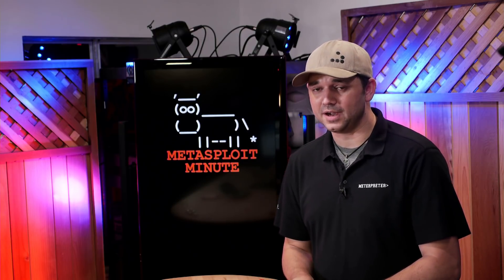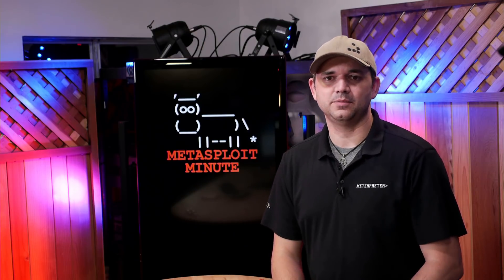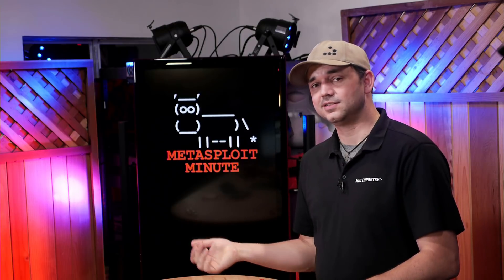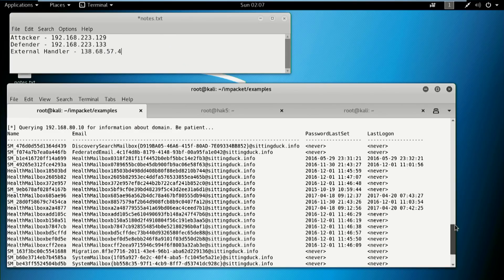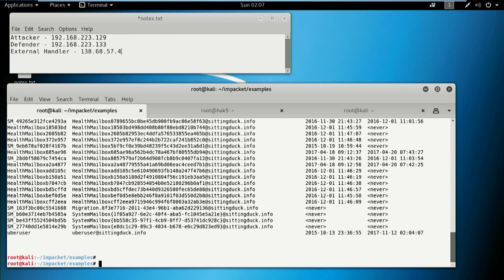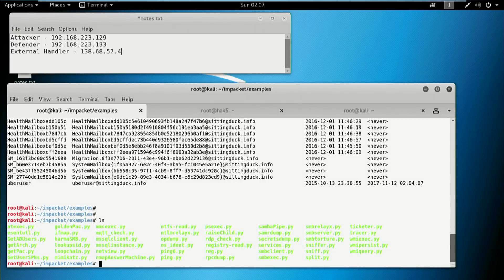That's pretty powerful. Even if you don't do anything else on that pen test, you have every email address to then send more phishing emails. Alright, let's go to the next script.